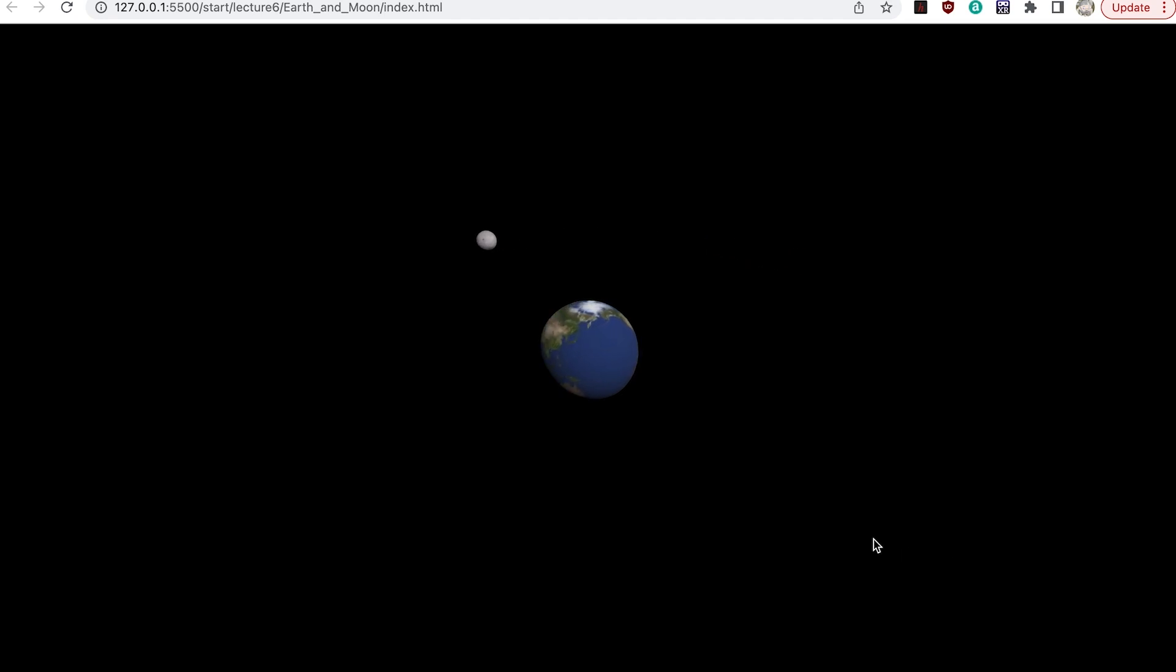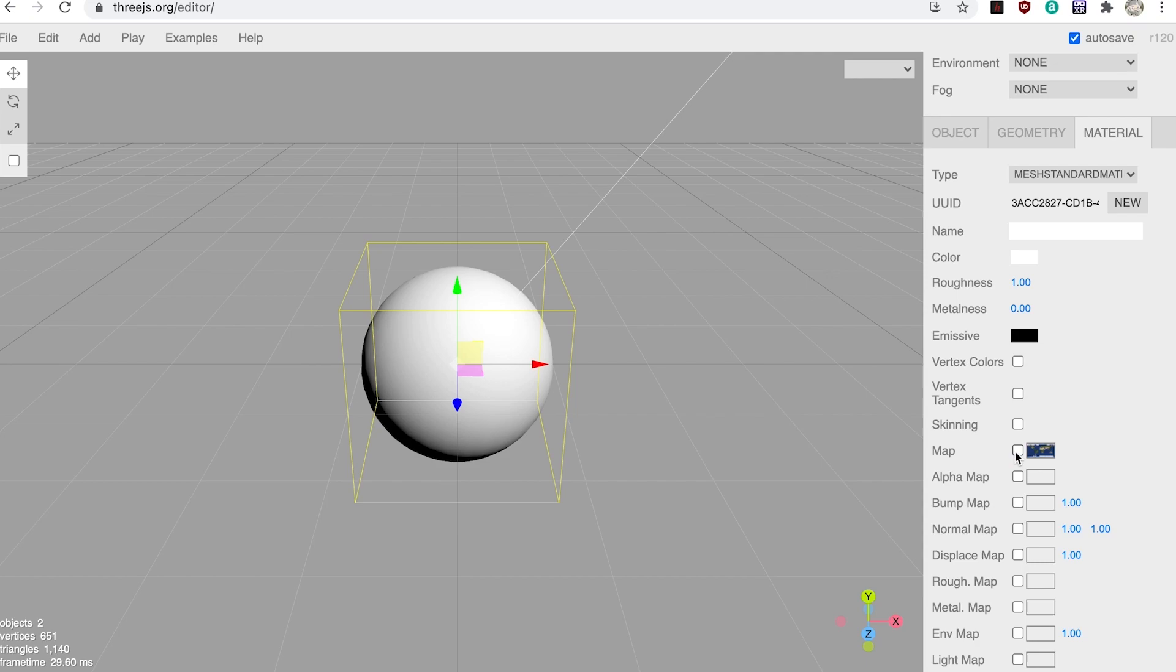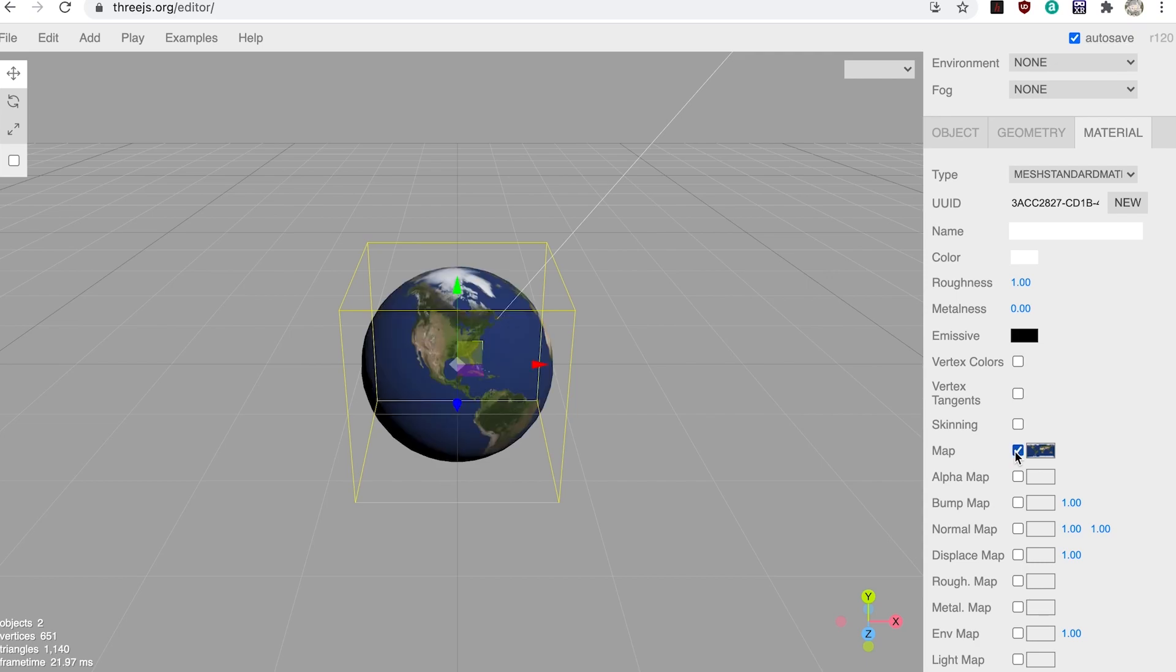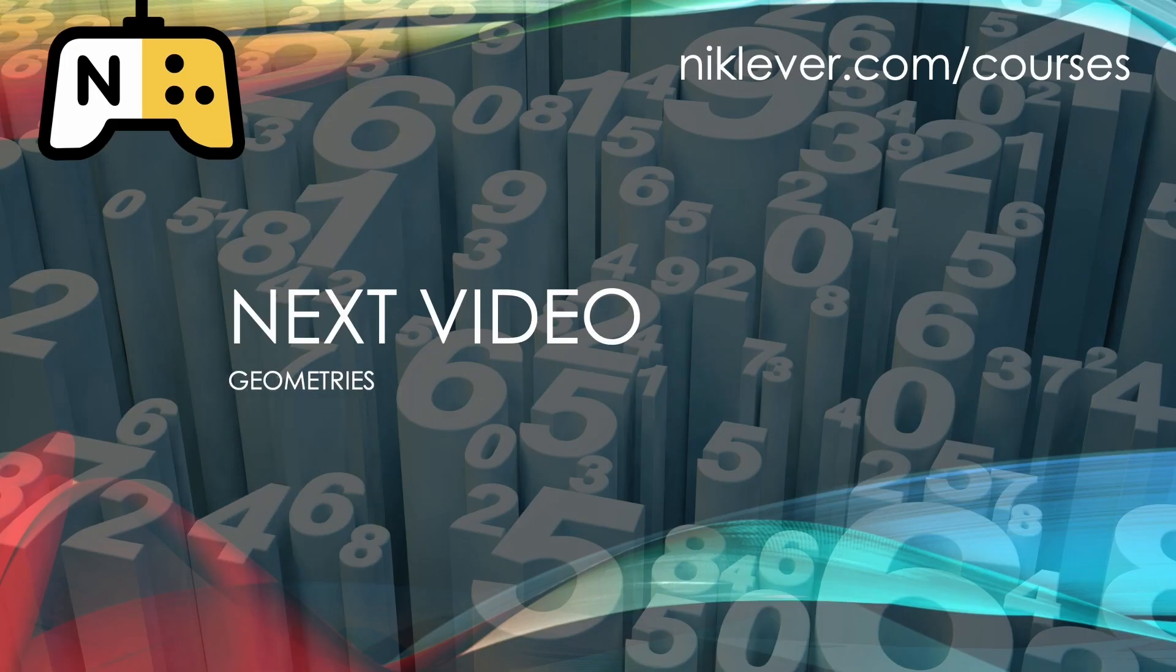The 3GS editor really helps when you're learning the library. You can see what happens when you adjust the properties of objects in your scene. In the next video we're going to look at creating various different geometries in code. See you in a minute.